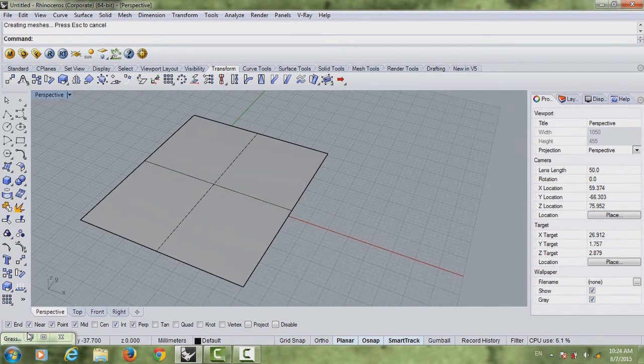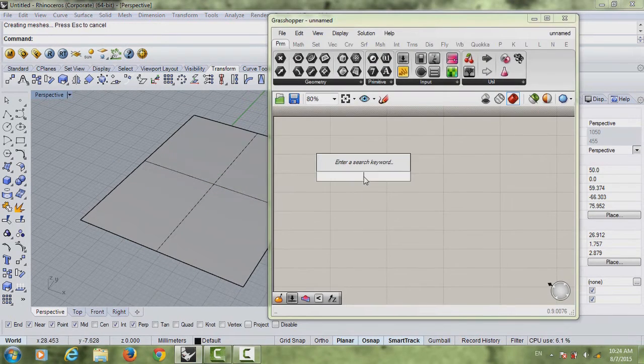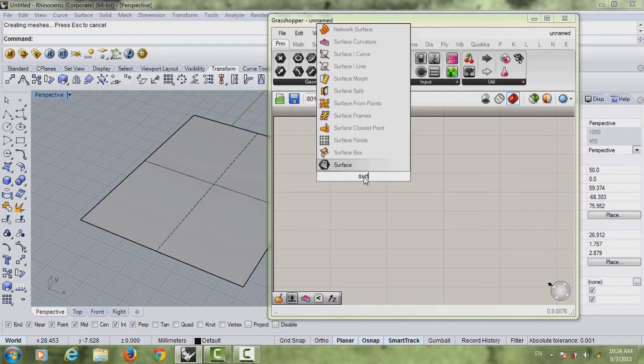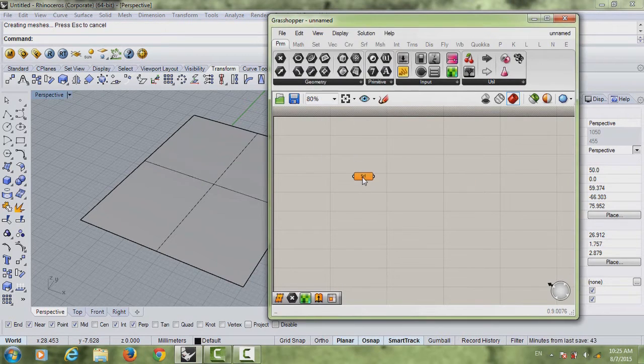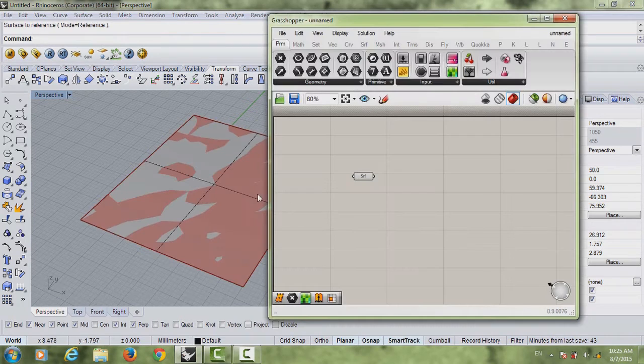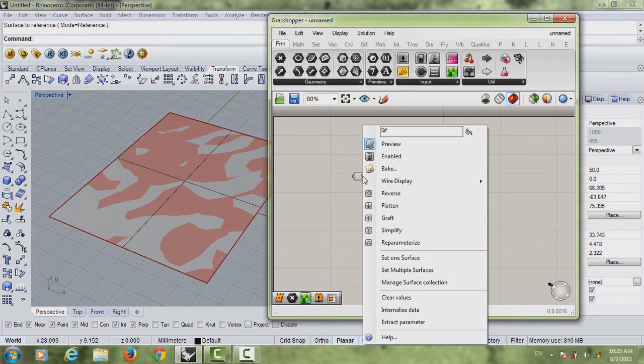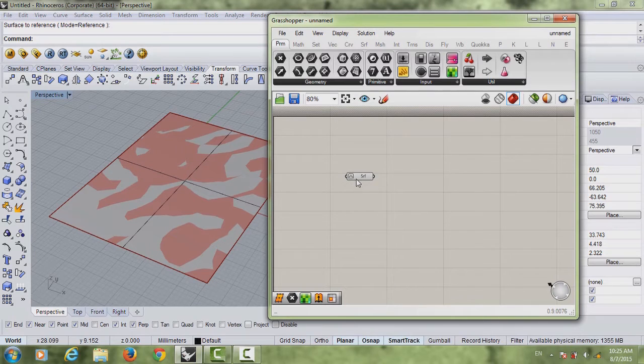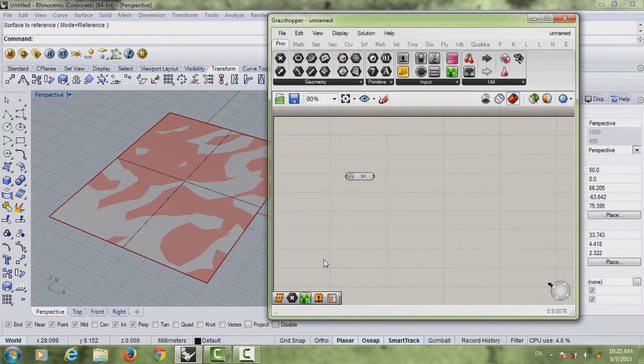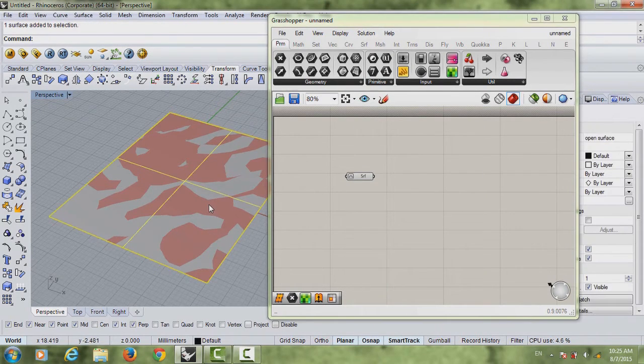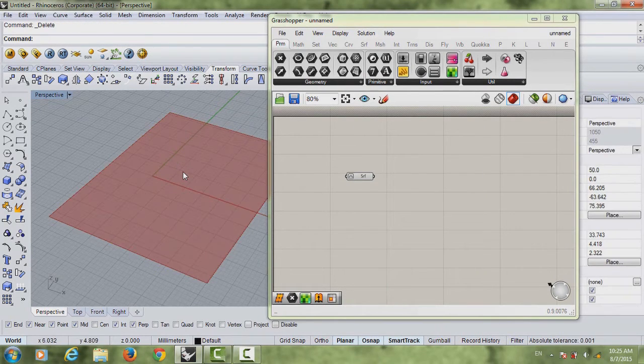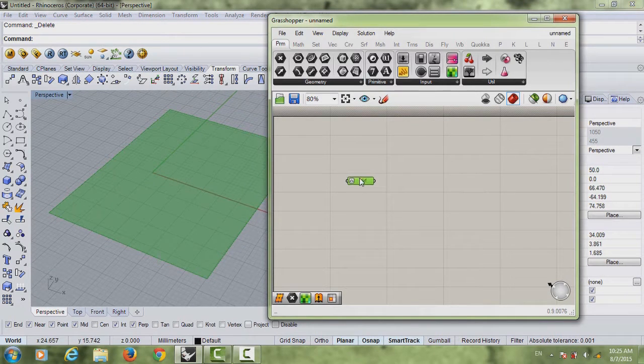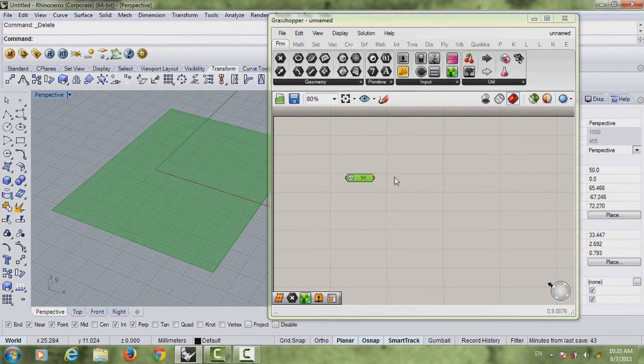I have this plane and then we'll open Grasshopper. So first thing you want to do is actually insert the surface into your Grasshopper. Right click, set on surface. And now what you want to do is right click, reparameterize, and internalize data. So internalize data allows you to delete it from Rhino and it's still only in Grasshopper.